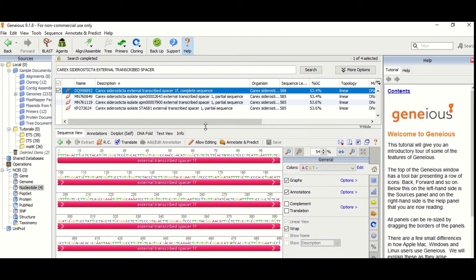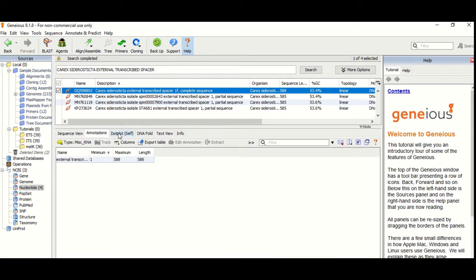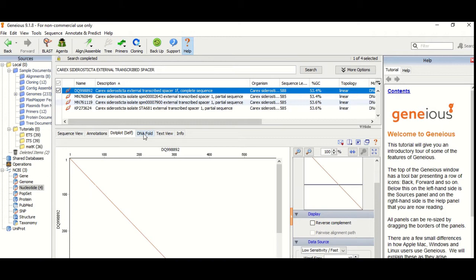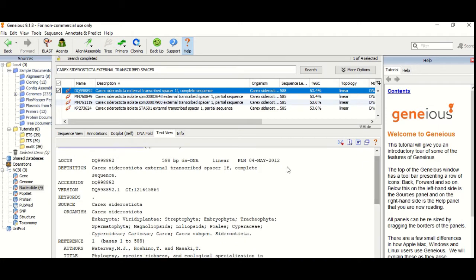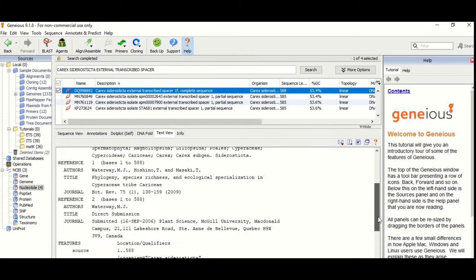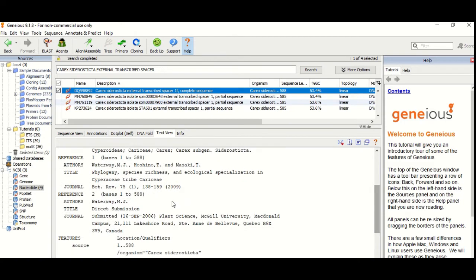Let's check the information available in NCBI. There is a sequence view, an annotation view, and a text view. There is also information about which paper, which year, and which authors — complete information available in NCBI. The paper can also be opened directly.